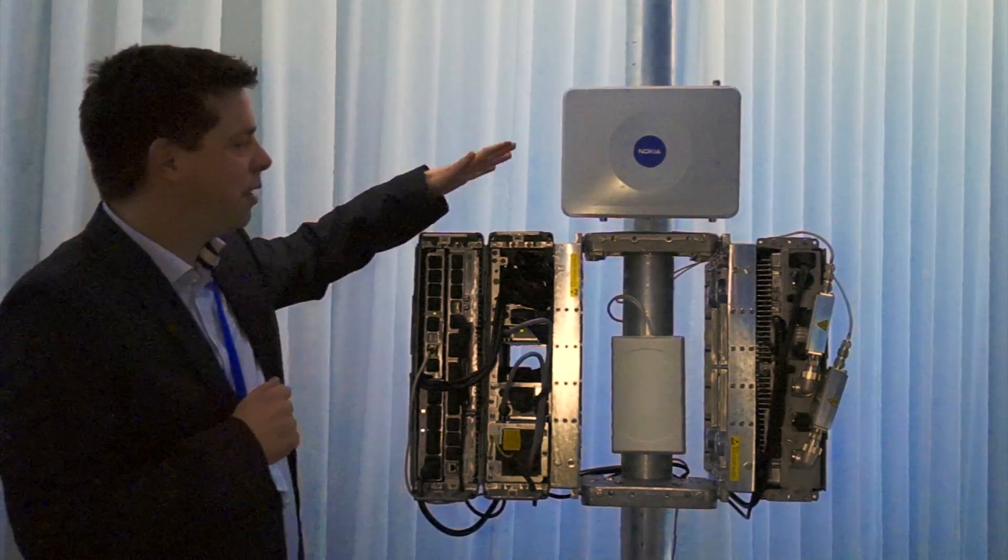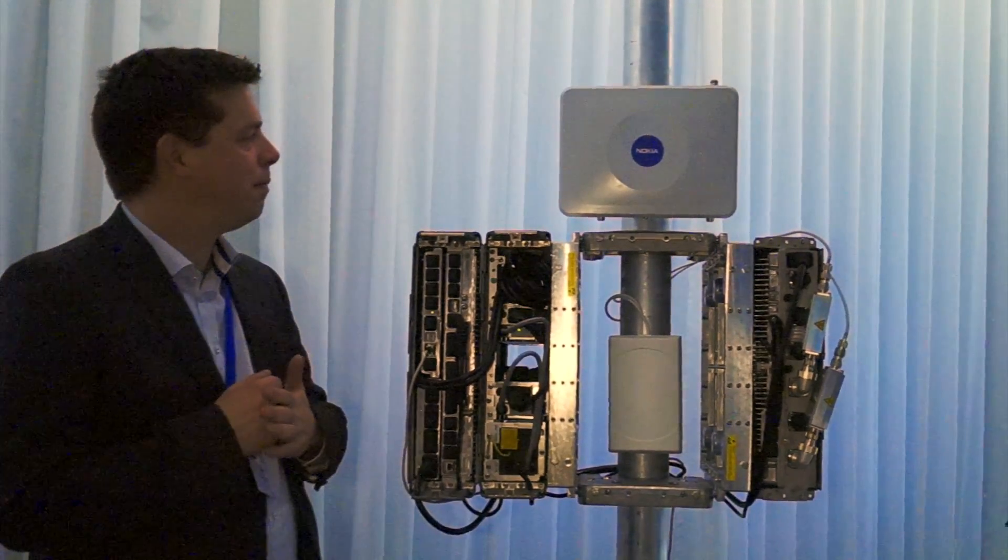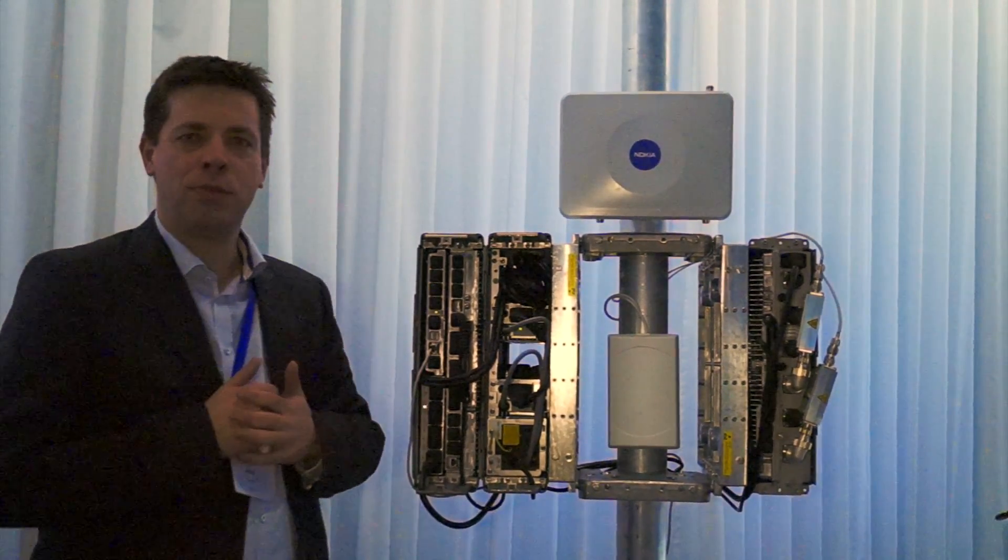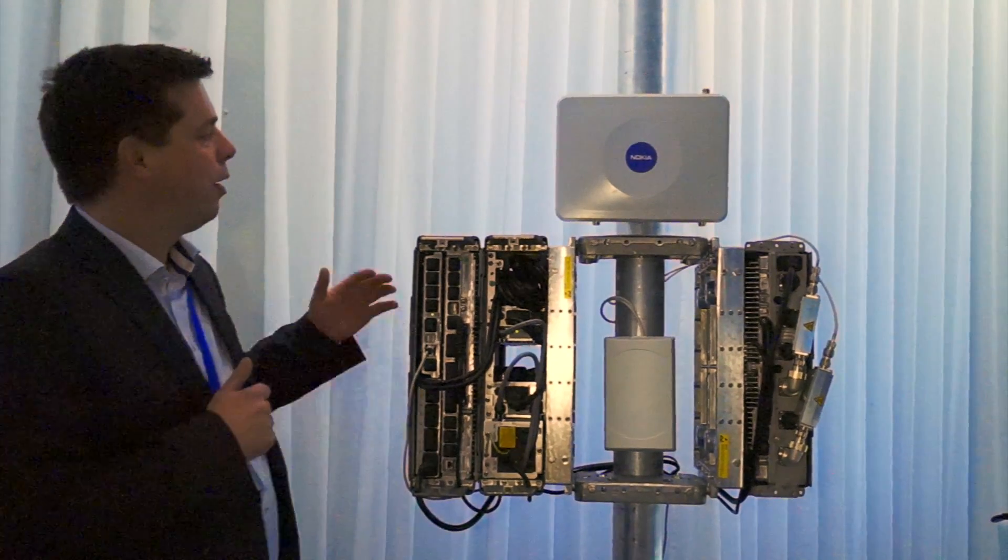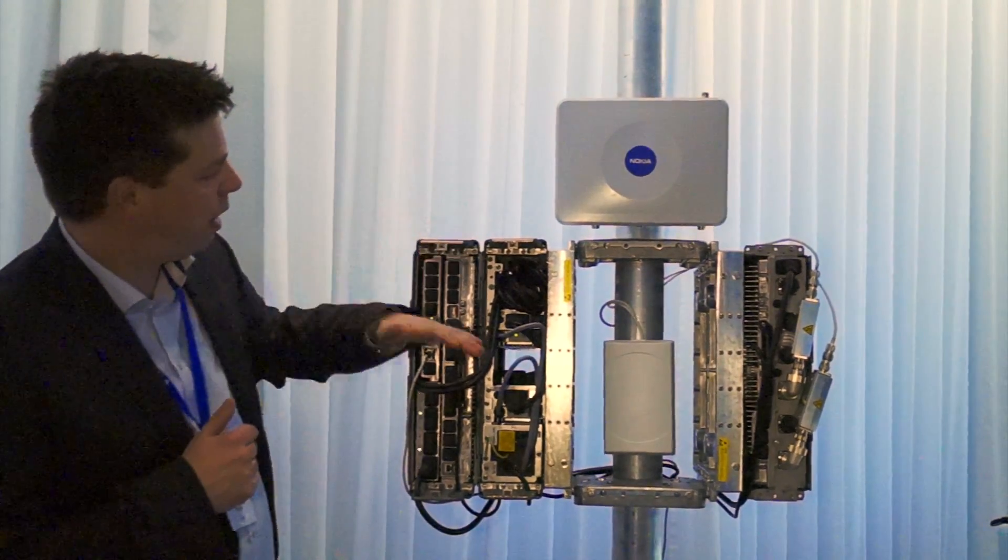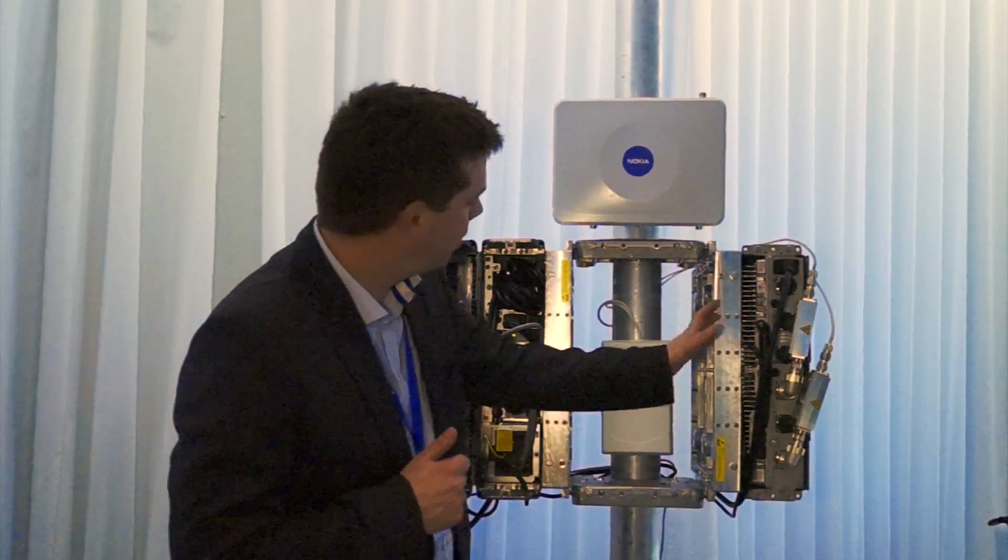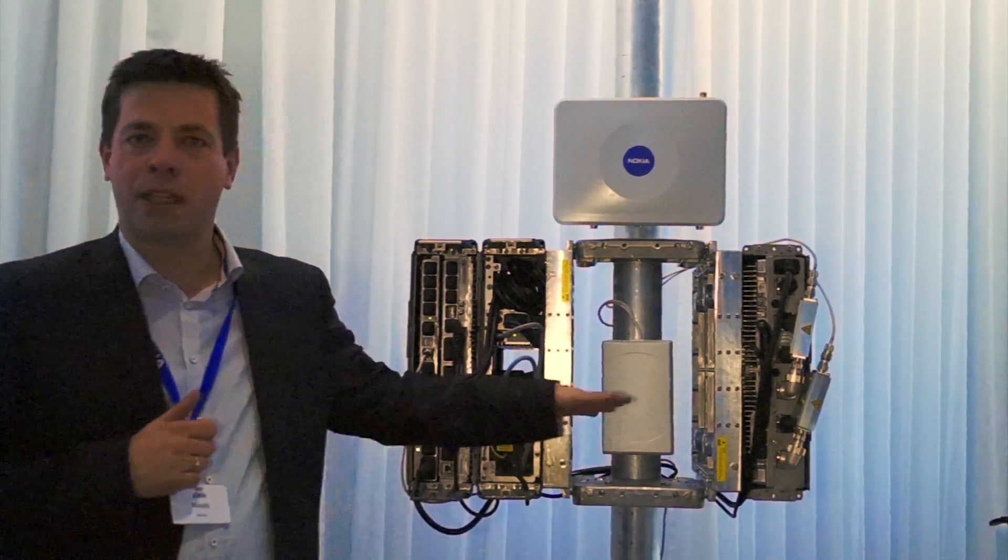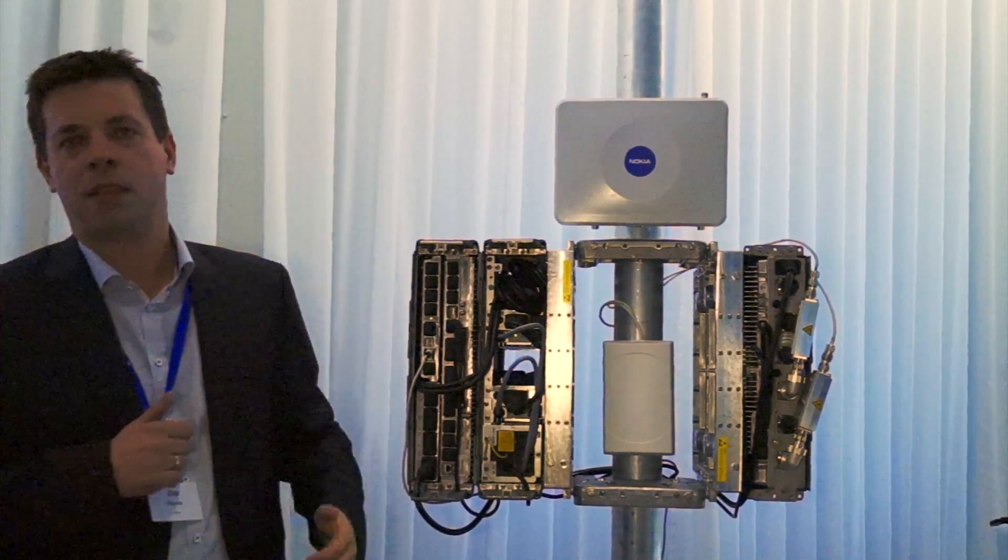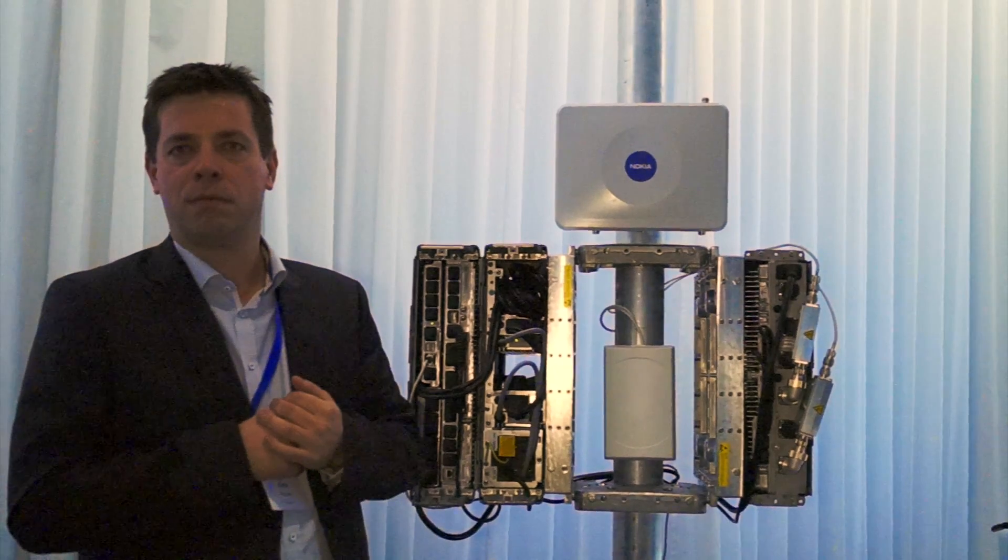Usually these devices are providing entrance to the operator network. We have here the base station, and there's a radio head connected to an antenna. Subscribers are connecting to that system to access the network.